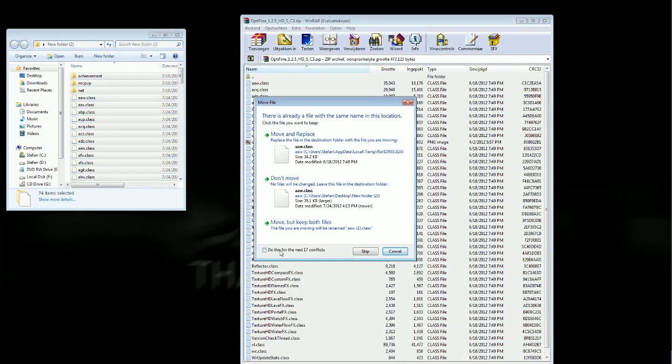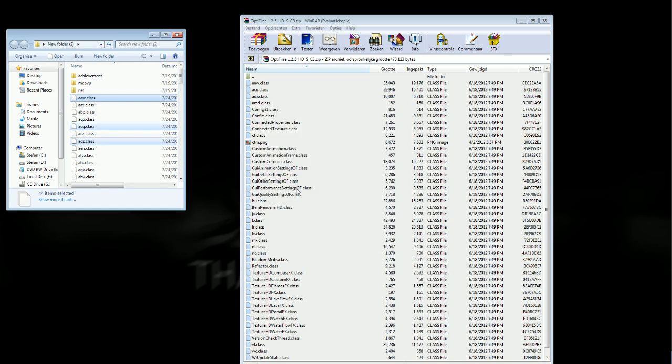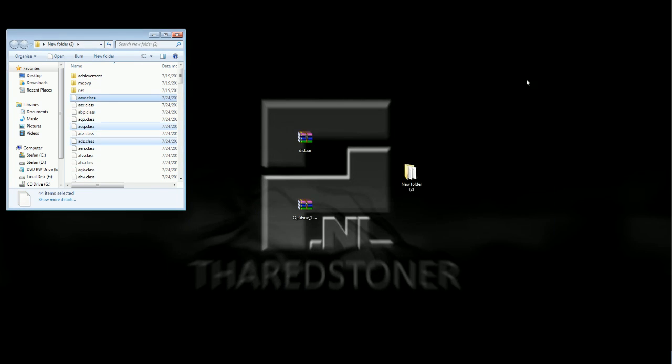You select don't move and you do this for the next 17 conflicts. So now it should update all files of Optifine.